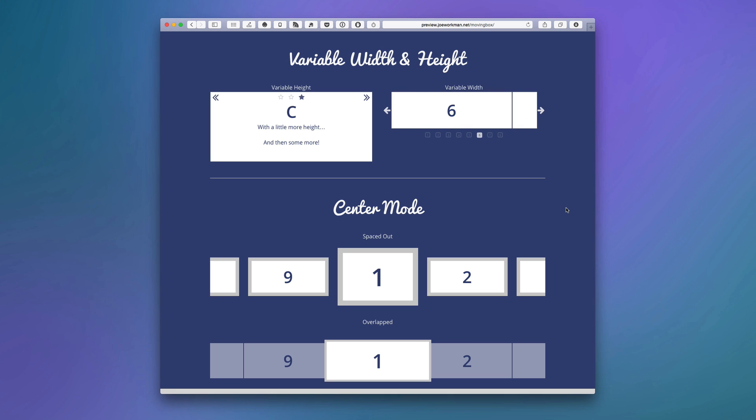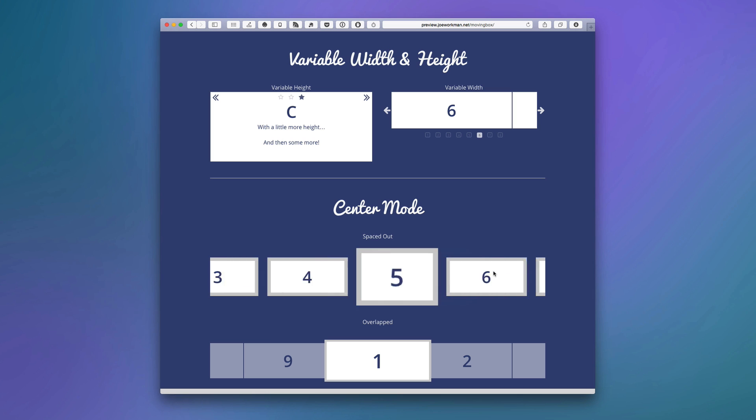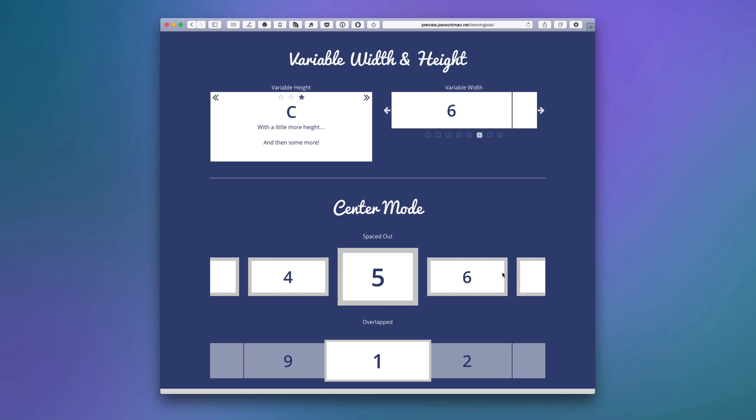Next is center mode and this is kind of a little bit different take on what a carousel is, and it's actually kind of what the original origins of MovingBox were, where the center slide is accented where it shows great detail for the center slide and you can see what the next and previous slides are.